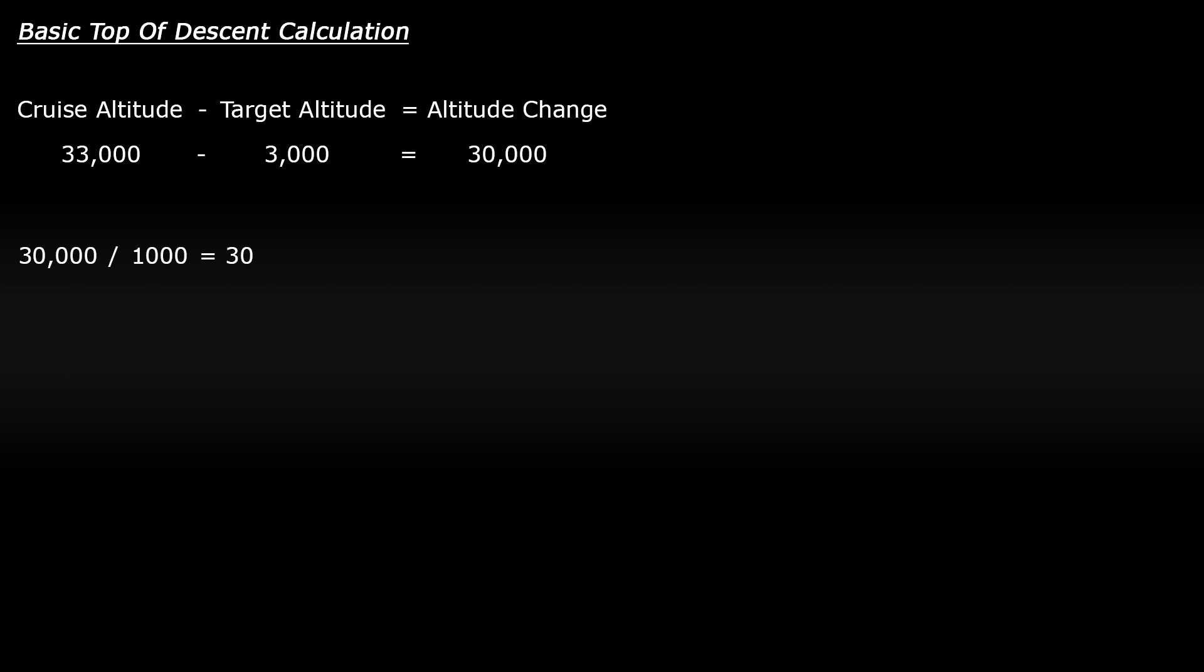To find the distance that you need to begin your descent, you take your number, so 30, and multiply it by 3 and that gives you 90, which is your rough distance. So I need to begin my descent approximately 90 nautical miles from the waypoint.